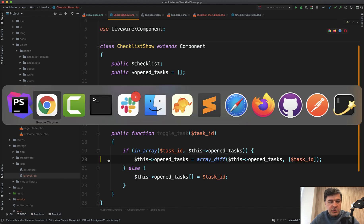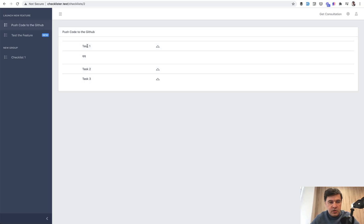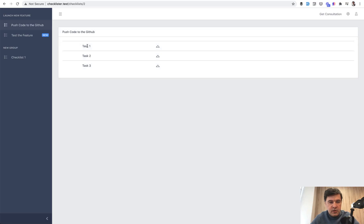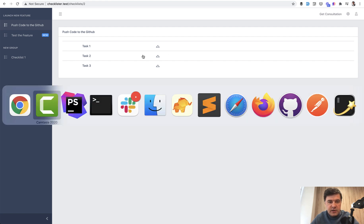This open tasks equals array_diff of this opened tasks and then array of task ID. Let's see if it was removed. Refresh. Click. Click back. Click. Click back. Works. So it's an interesting point. I decided to not cut that out for you to see that I'm also a human and I Google a lot and I forget stuff and I learn stuff every day.